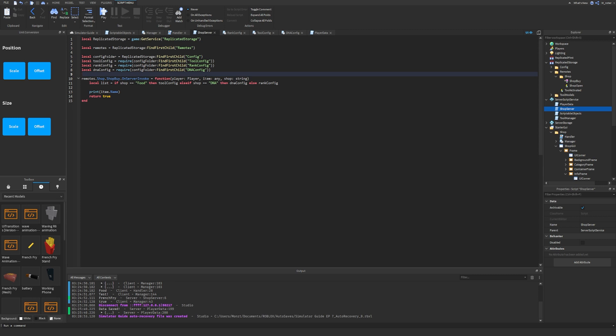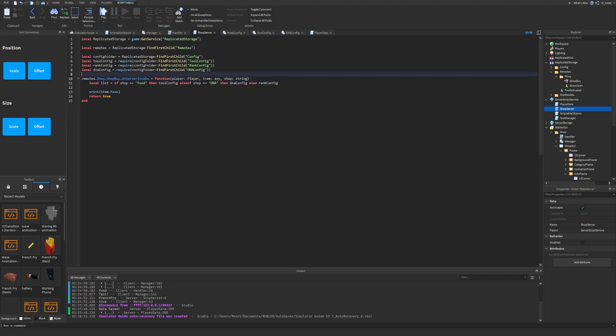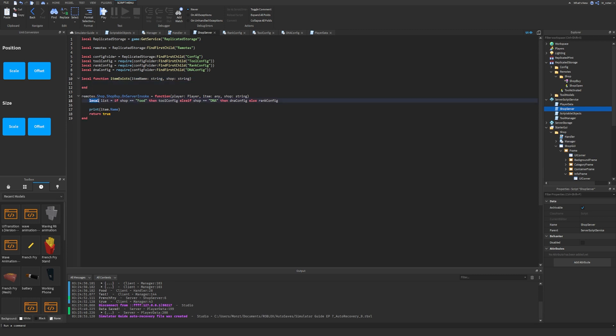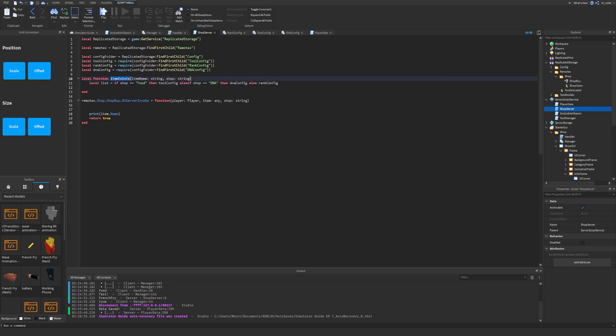We should check if the item the player passed through actually exists. Someone malicious could pass data from the client to the server that isn't valid — passing a nonexistent item could cause server-side errors, and I've heard that if scripts constantly error it can crash your game. To prevent this, we create a local function `itemExists` accepting `itemName: string` and `shop: string`, and refactor the list variable into a `getItem` function that returns the item if found or nil if not.